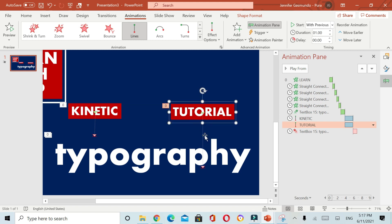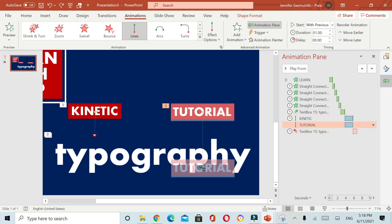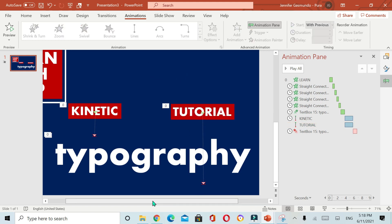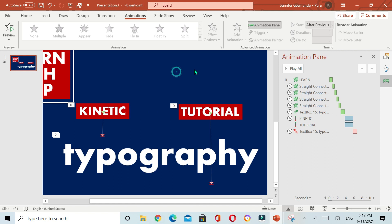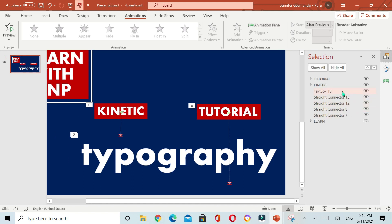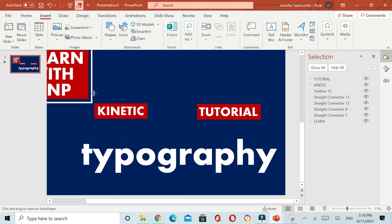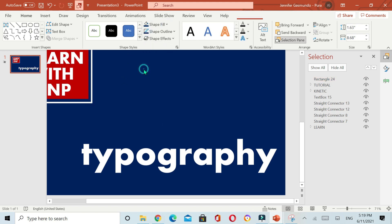Adjust the tutorial just beside the kinetic, because later we are going to hide the two words. Next, let's insert a rectangle shape — we're going to hide the two words — and then change the shape fill to the same color as your background.